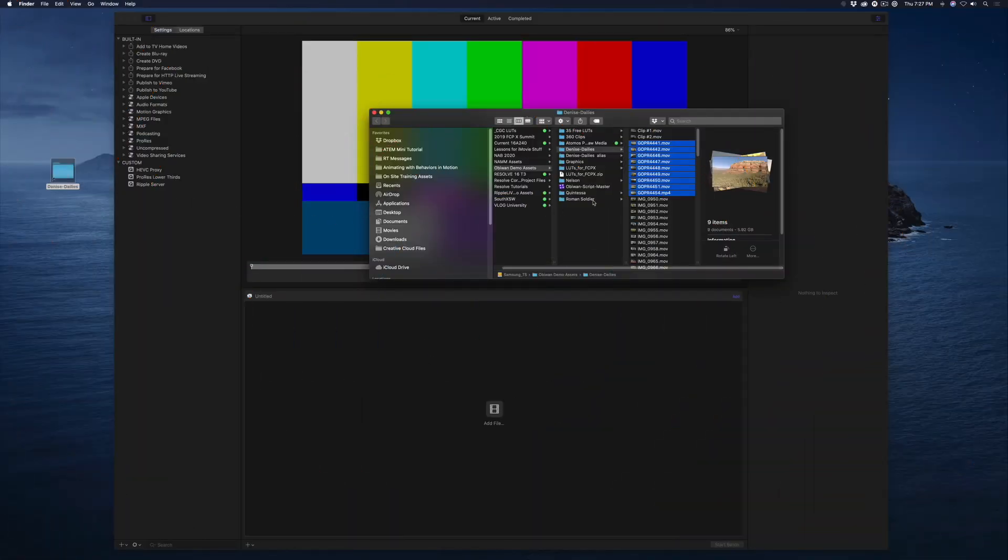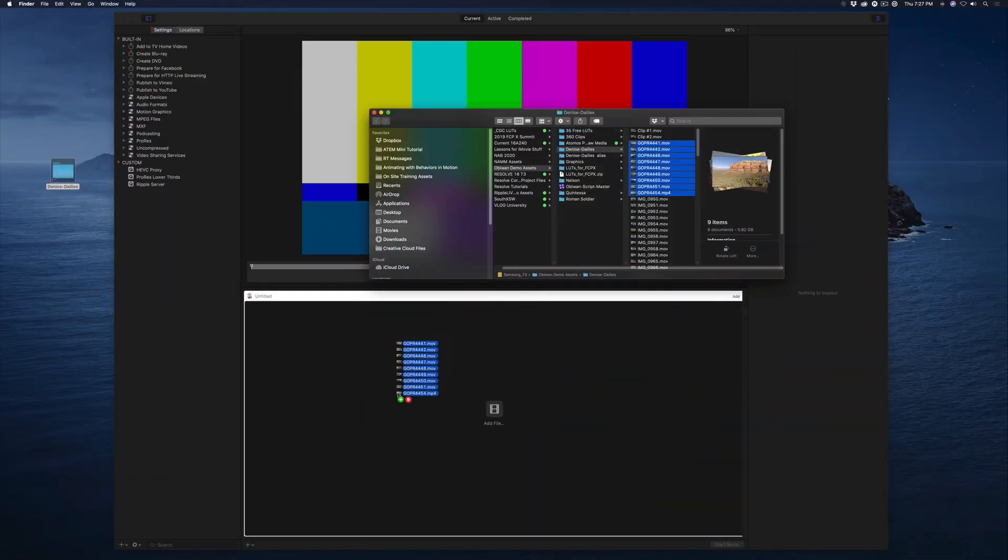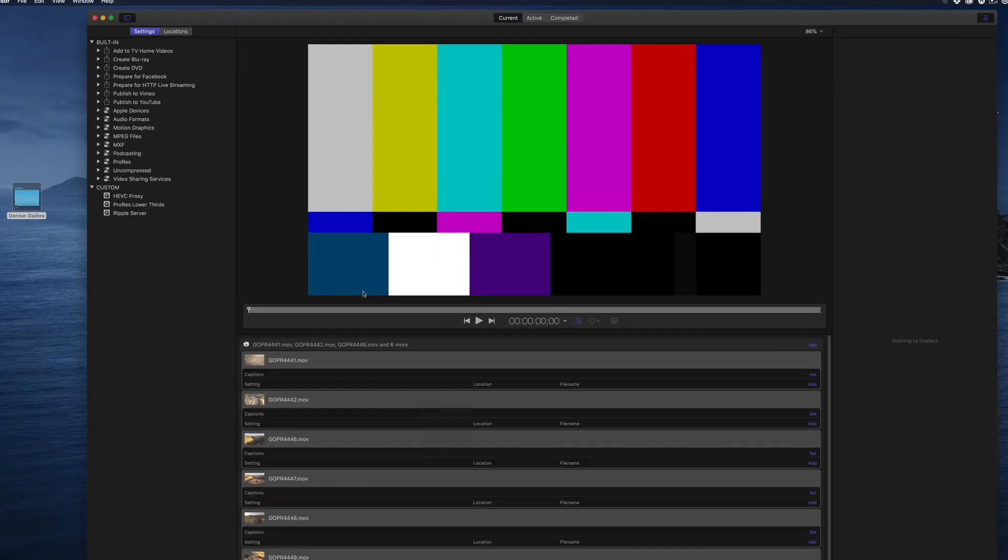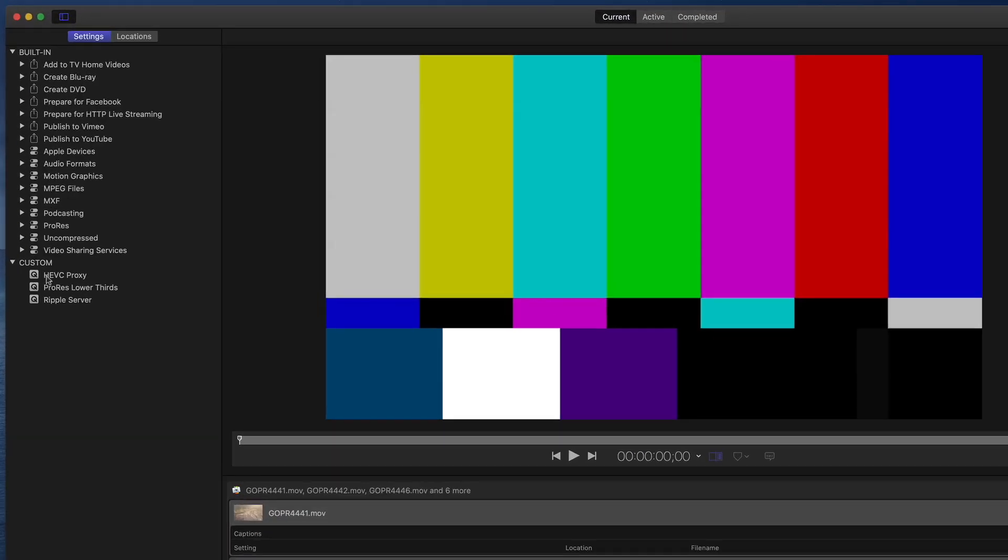So let's look at a useful Compressor workflow. I'll drag a group of clips into the Batch window, then locate one of my custom presets, in this case an HEVC preset I created.